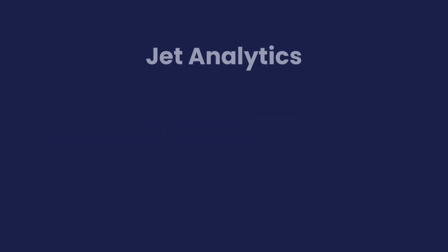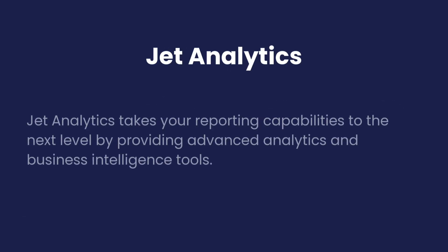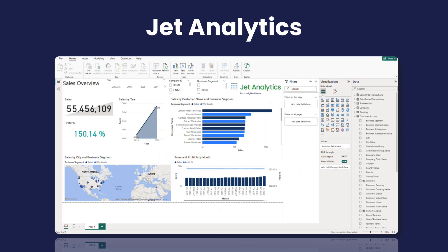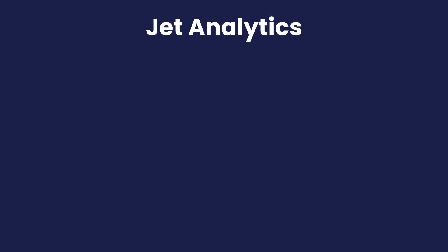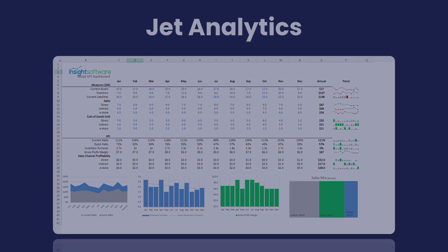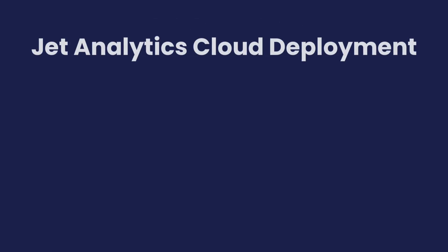JET Analytics takes your reporting capabilities to the next level by providing advanced analytics and business intelligence tools. With JET Analytics, you can create dashboards and visualizations that offer deeper insights into your data.